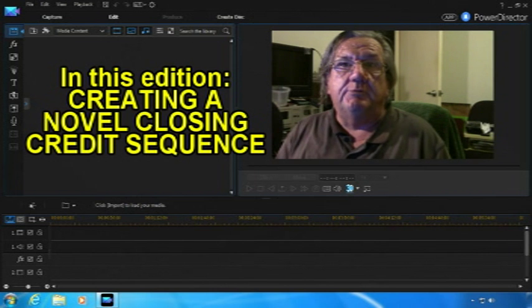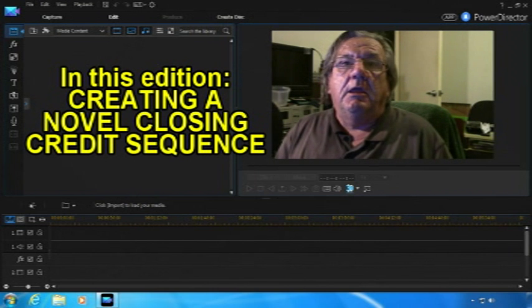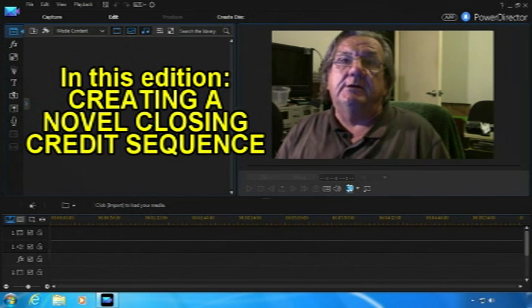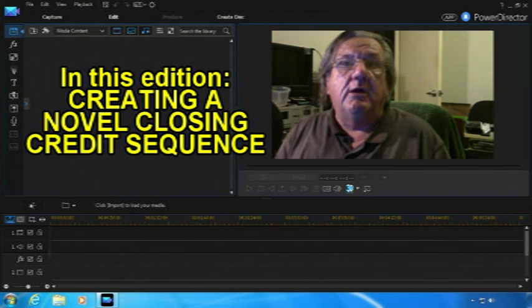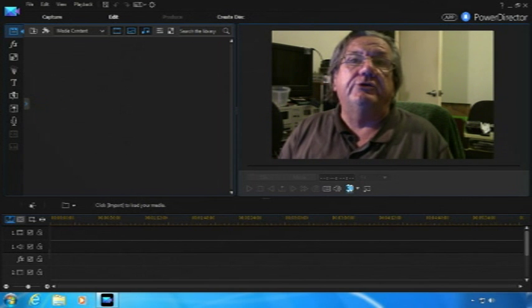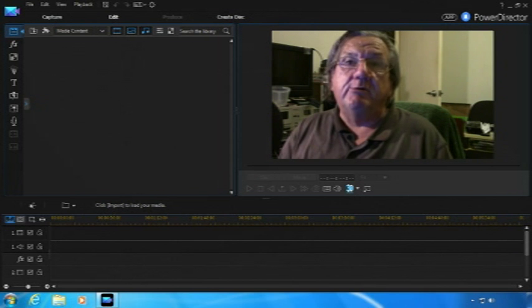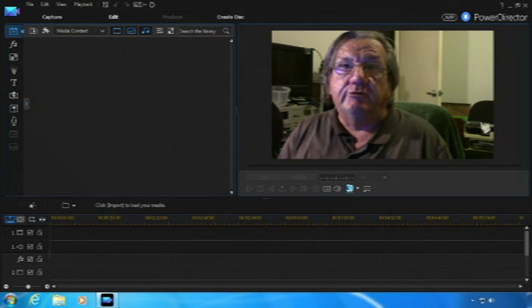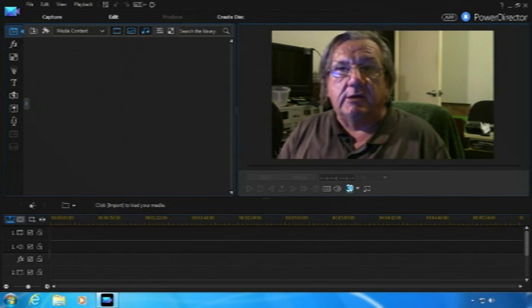Hello, I'm Neil Forbes. In these videos that I'm about to present to you, we're going to be seeing what we can do with PowerDirector 14 Ultra, made by Cyberlink.